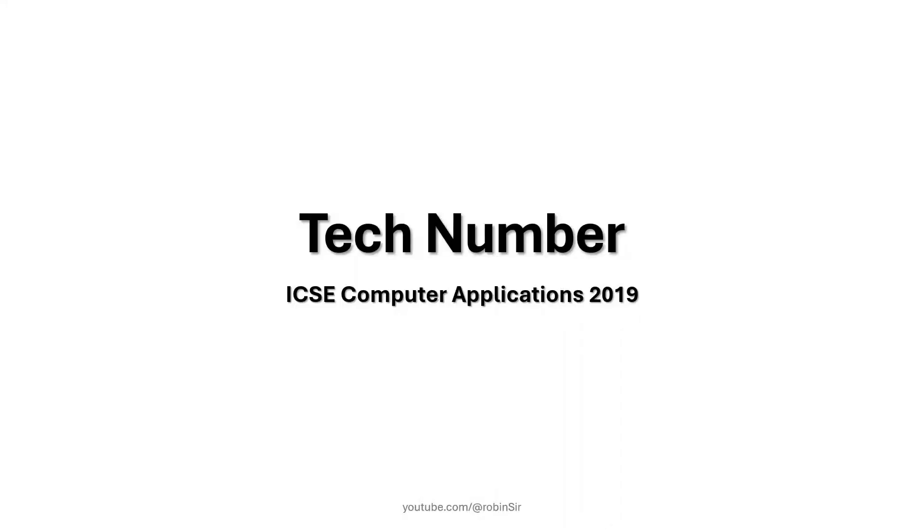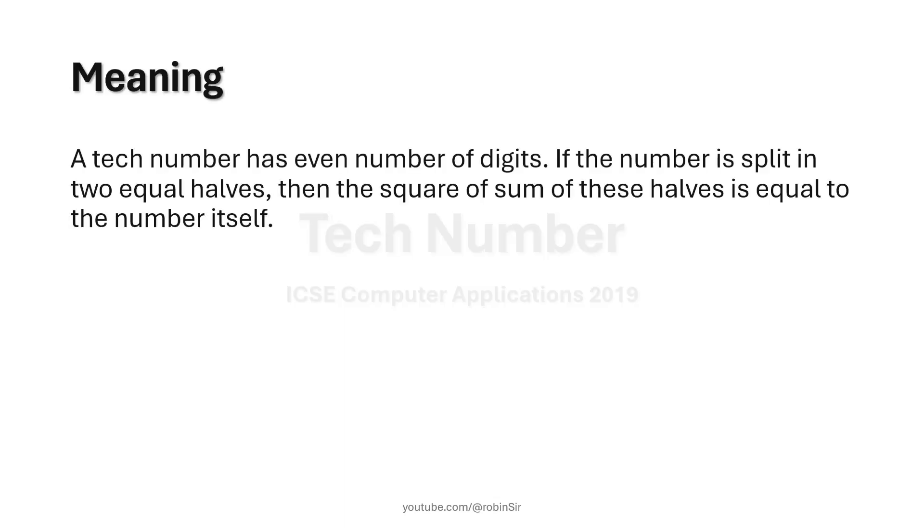Hello and welcome. In today's class we'll see how we can write a Java program to check if a given number is a tech number. This question appeared in ICSE computer applications 2019 paper. So what is a tech number?